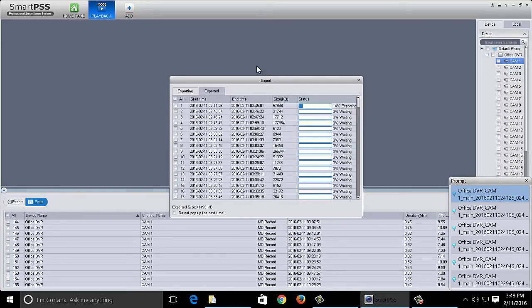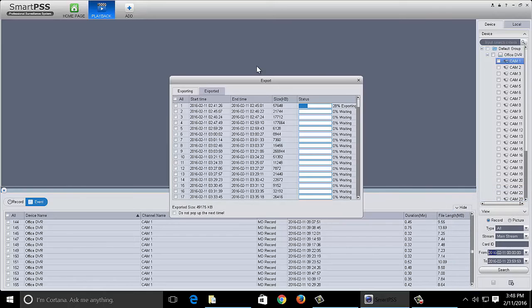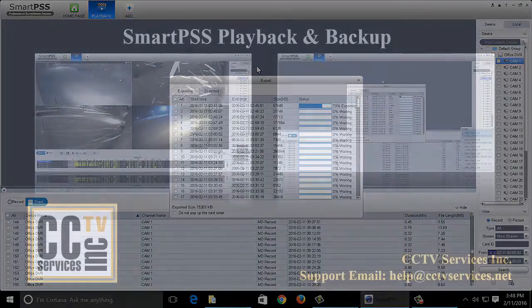Now this would be wonderful if you were trying to back up let's say a full day's worth of data and you wanted it all as visible files on your PC. This would probably be the fastest and best way to do that.